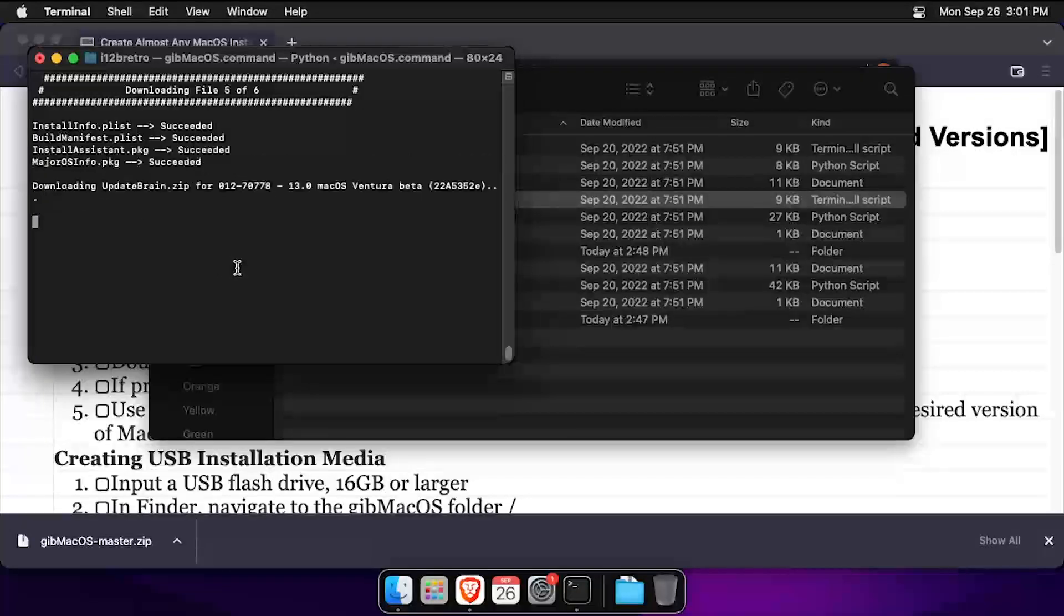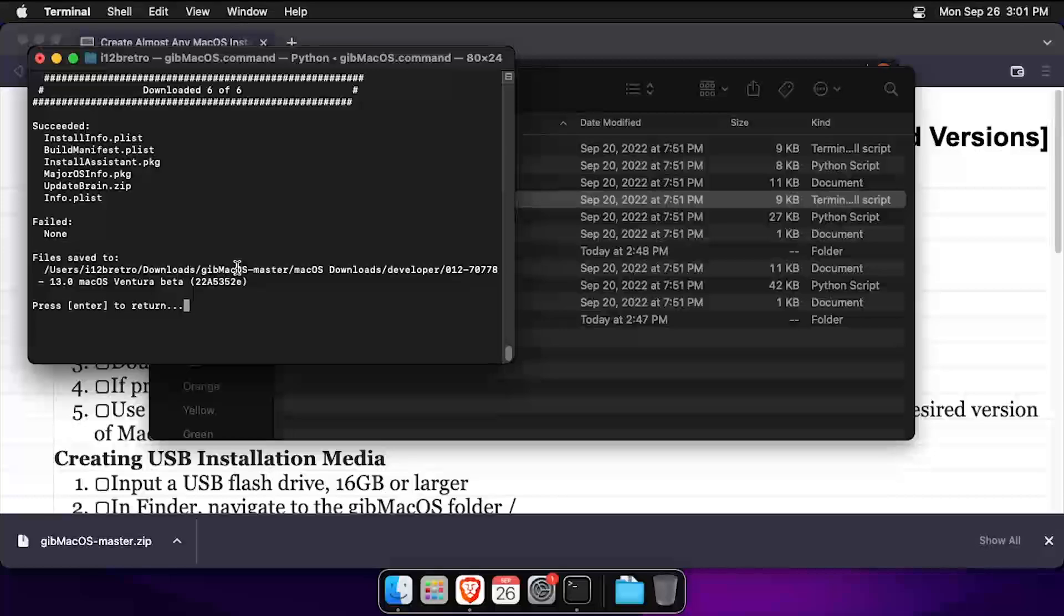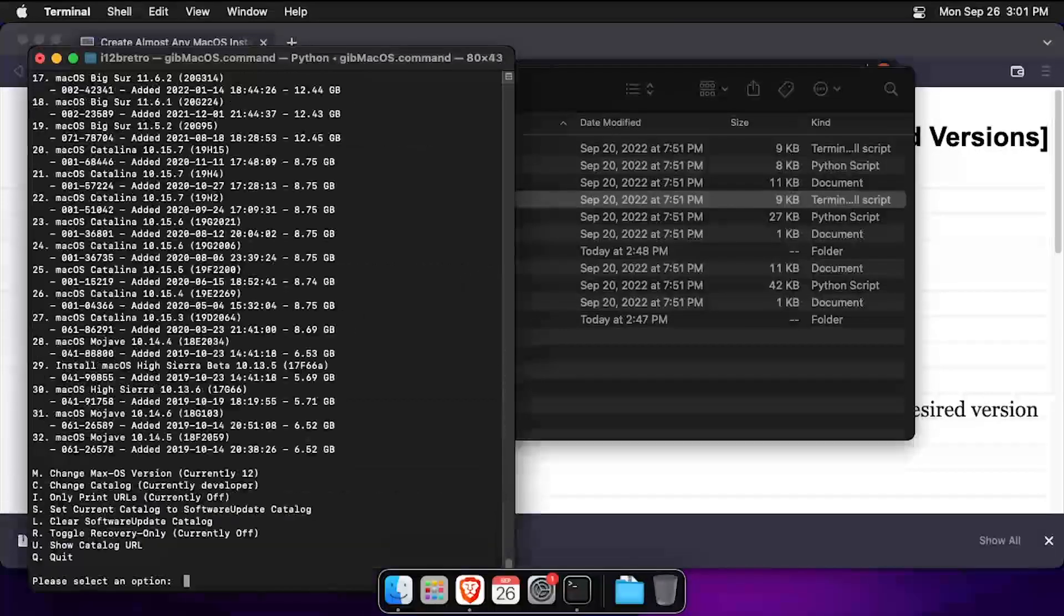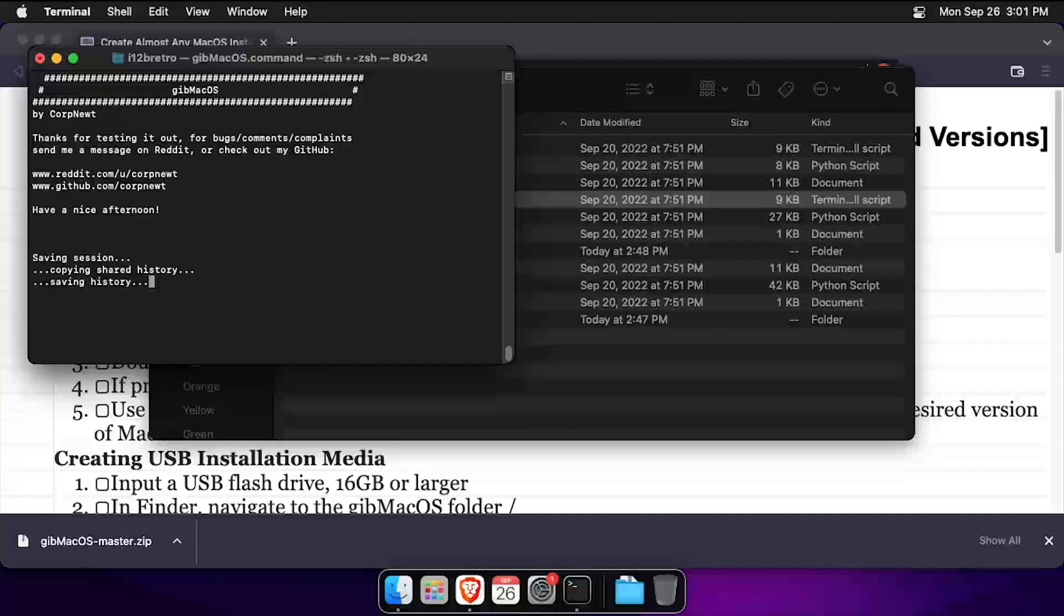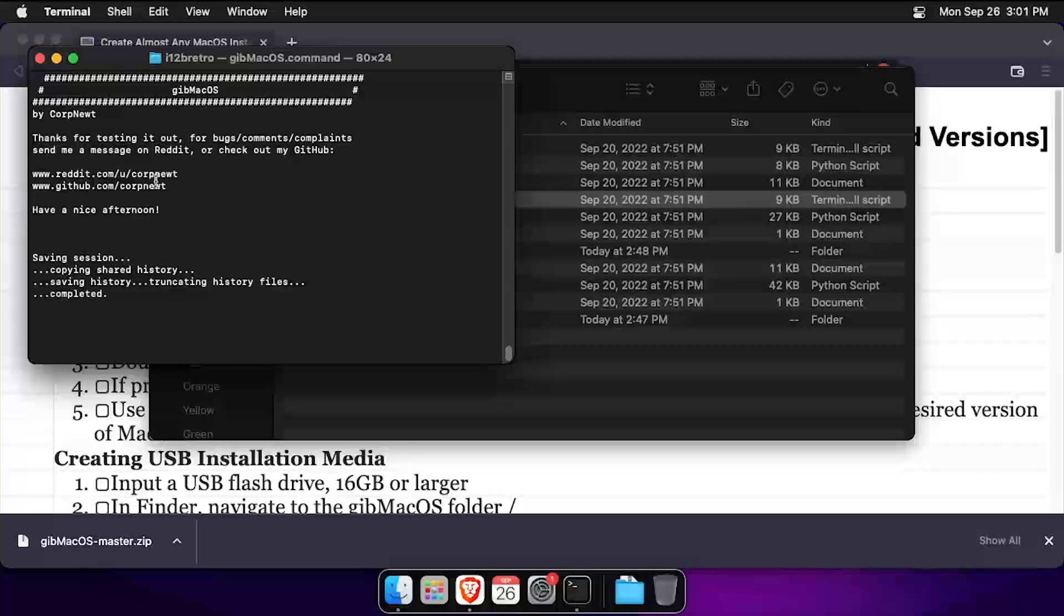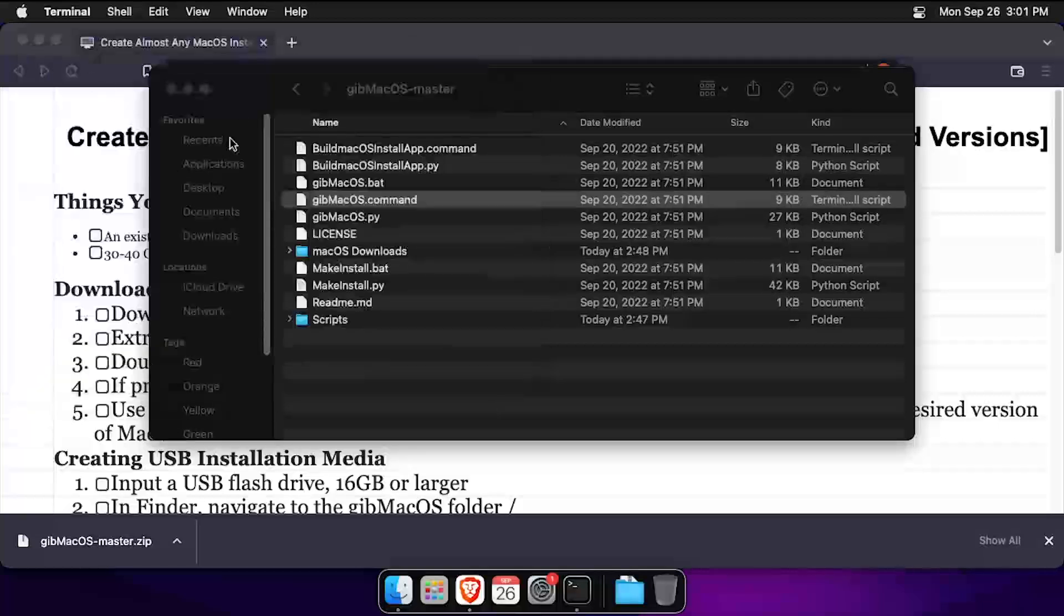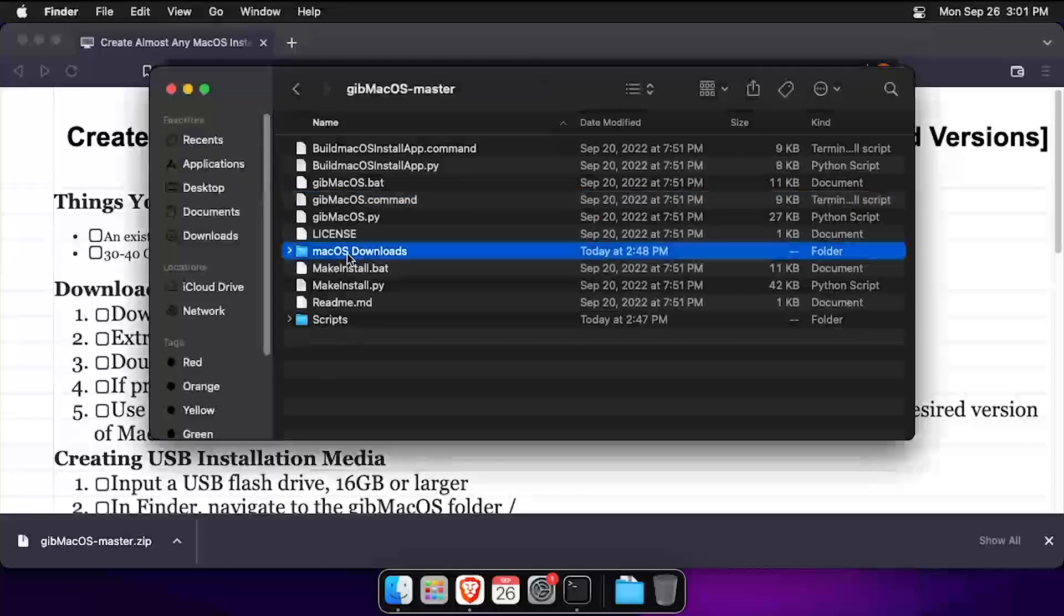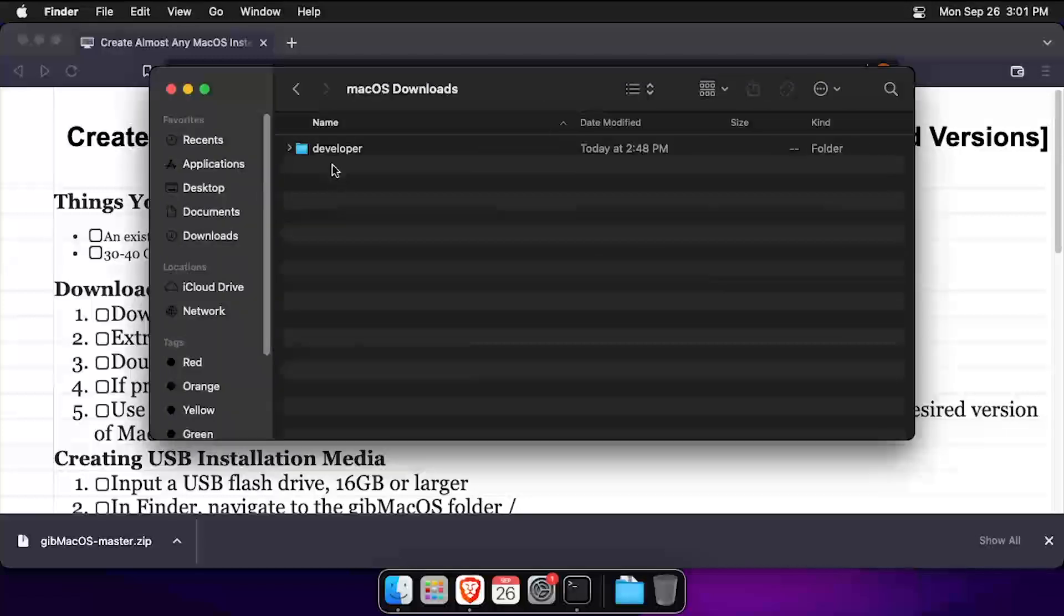Once the download completes, you can close out of the terminal. Back in the Finder window, there's a new folder called macOS Downloads where gibmacOS stored the downloaded files. Navigate into the macOS Downloads folder and drill down through the folders to find the macOS installation media.